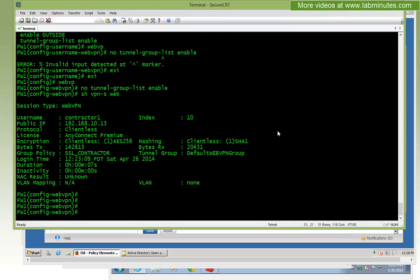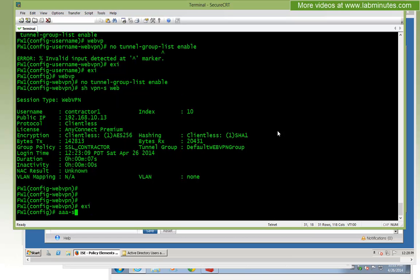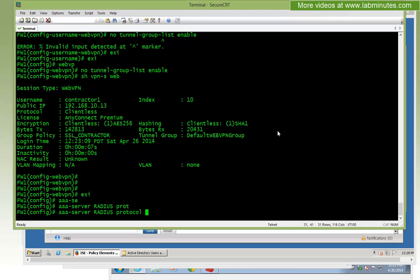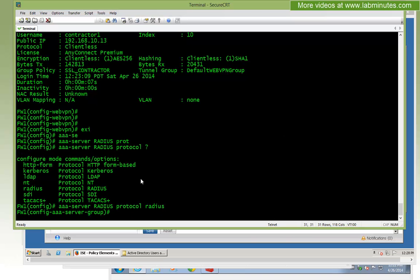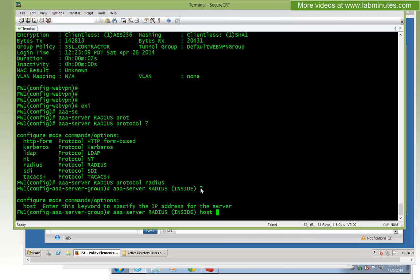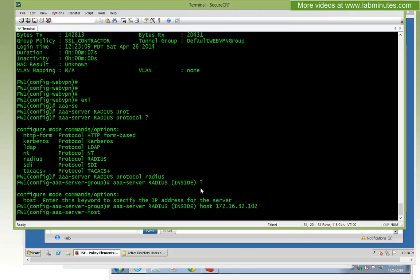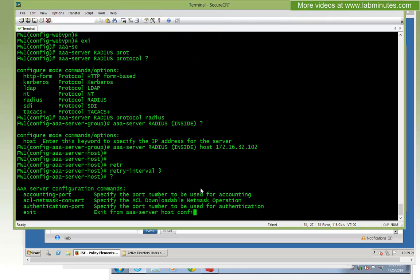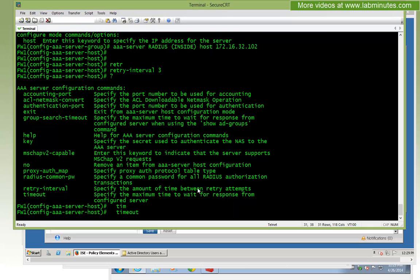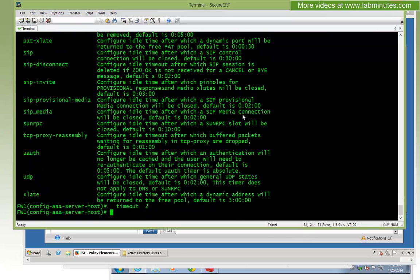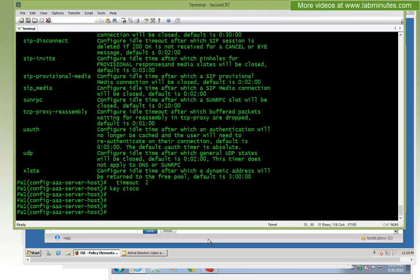Now let's go back to firewall and configure it to use the RADIUS server. The command is aaa-server, name it radius, protocol radius. ASA is capable of integrating with different user databases directly — whether it's TACACS, LDAP, or RSA server — but for us it's RADIUS. Specify the inside host 172.16.32.102, retry interval 3, timeout 2, and key Cisco. The firewall has already been added as a network device on ISE with the matching key Cisco.